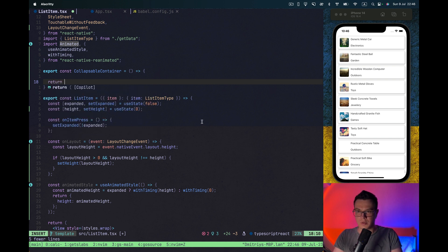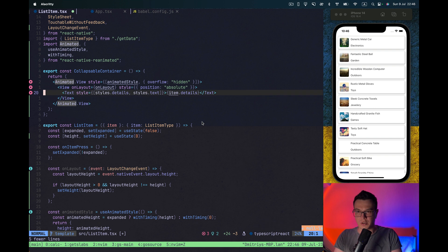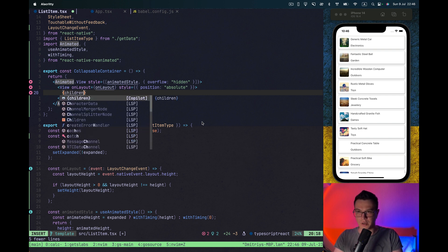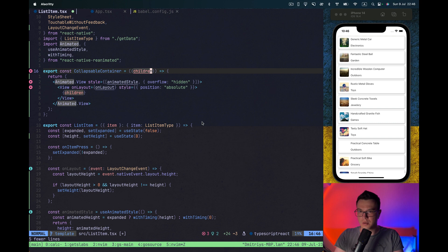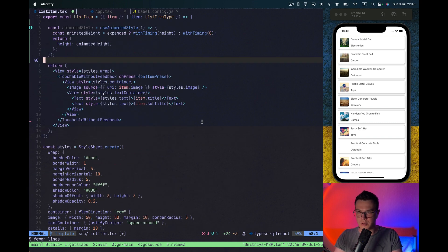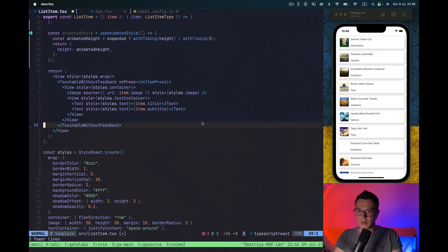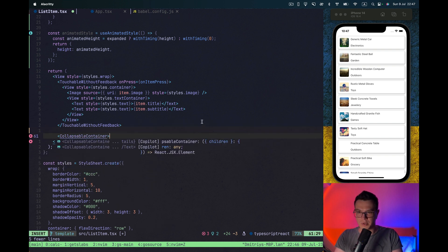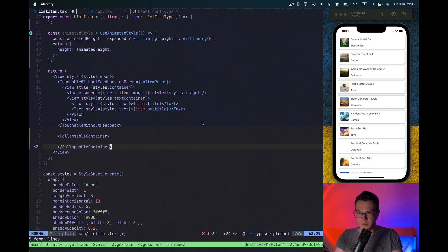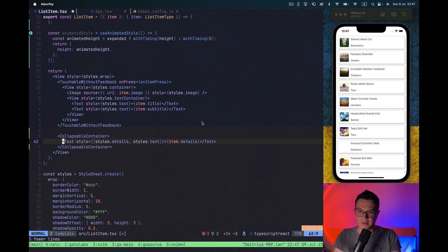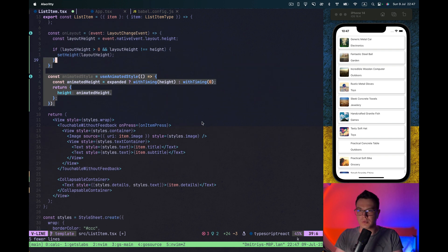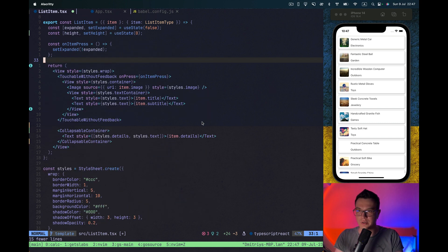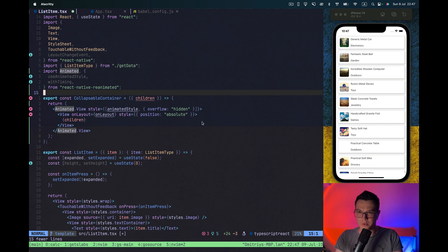Return our animated and measured container. We will back to our list item and here we will render children. Okay. So collapsible container and our content inside it. Now we can move everything we created to our new collapsible container.